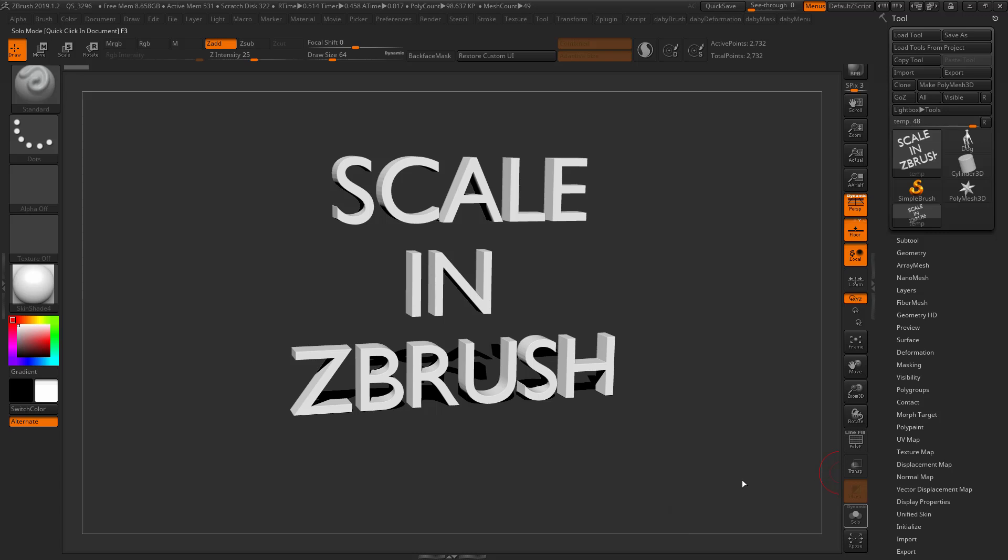Hello, my name is Daniel Bysted. In this tutorial, I will talk about scale in ZBrush when importing and exporting, issues that can arise, and how to solve them.